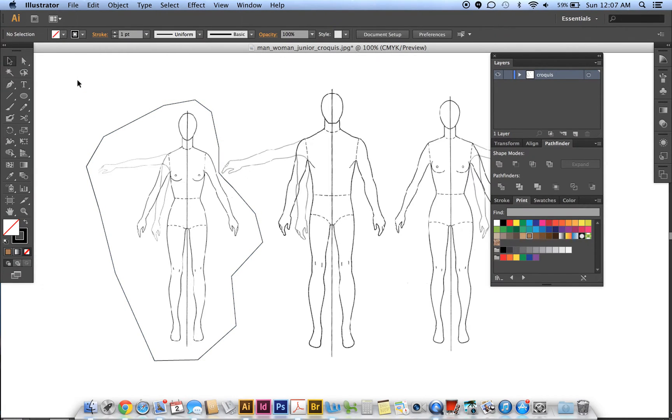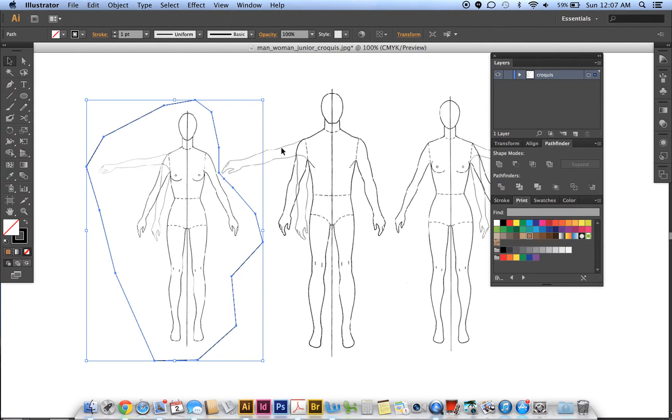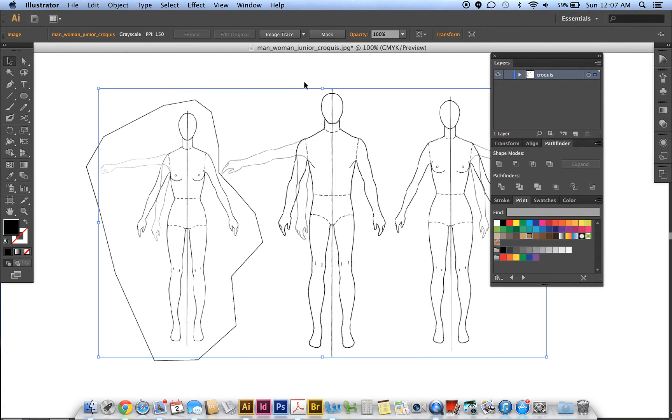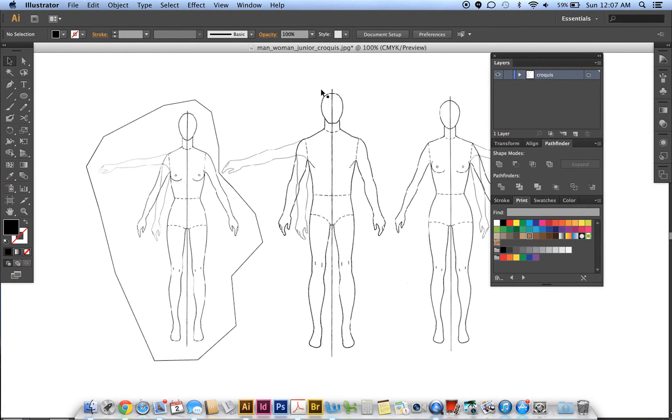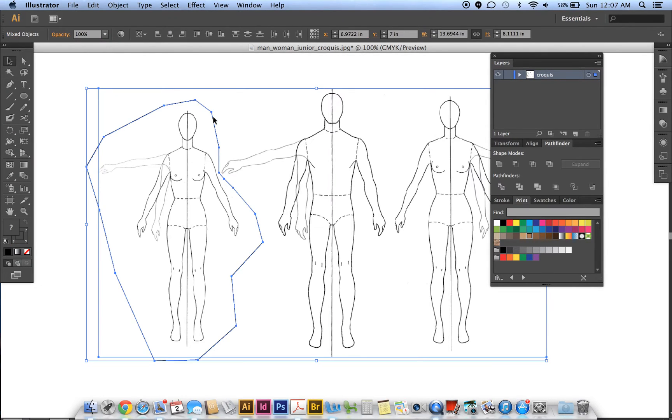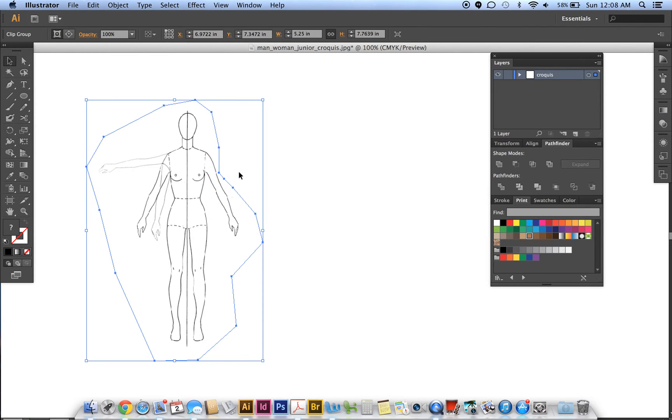We select the shape, hold down the Shift key, and select the sketch in the back. It might have been locked already. We select that, select this shape, then right-click and choose Make Clipping Mask.